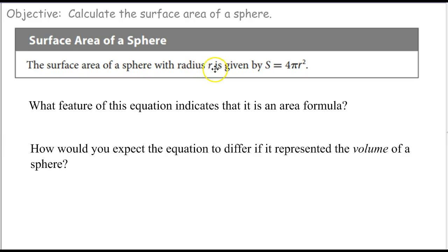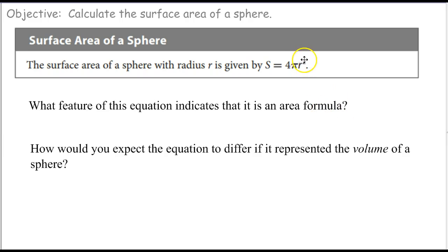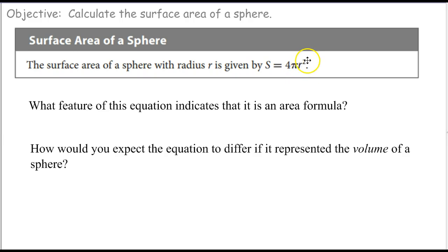The surface area of a sphere has the formula: surface area S is equal to 4 pi times r squared. What feature of this equation indicates that this is an area formula? That's the fact that the radius, which is the only dimension here — because 4 and pi are just constants, so they have no units or dimensions — will be in inches, feet, centimeters, meters, something like that. And it's being squared, so that means it's two-dimensional. That means it's an area.